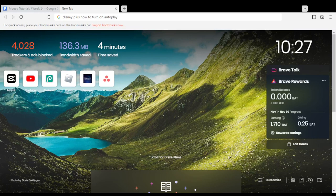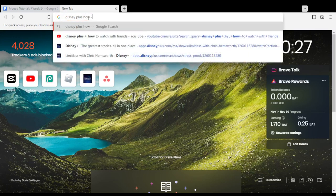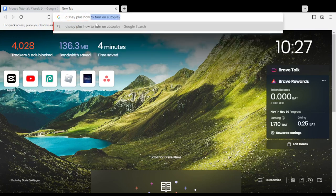Hi, it's today's tutorial. I'm going to show you how to turn on the autoplay on Disney Plus.